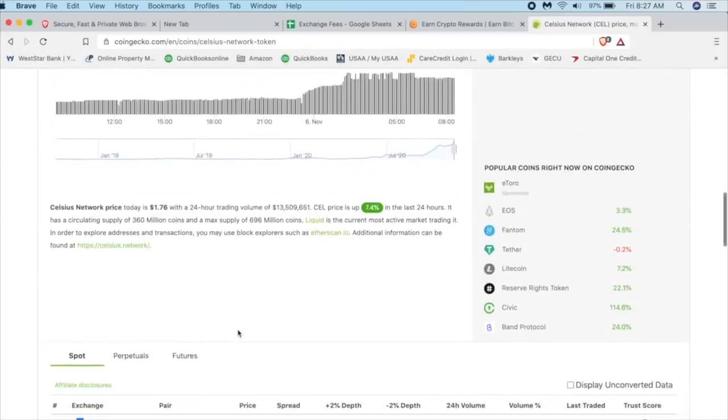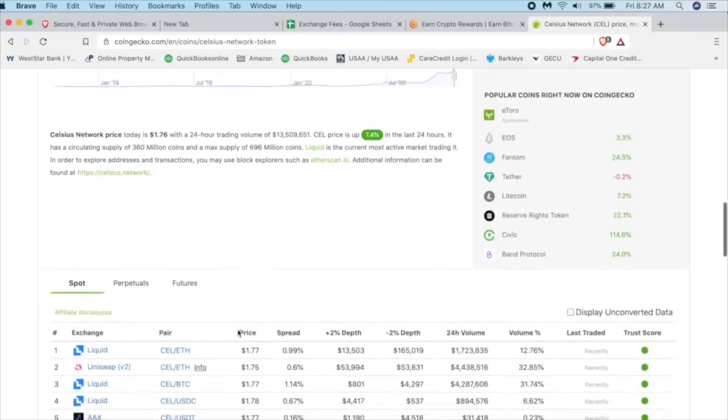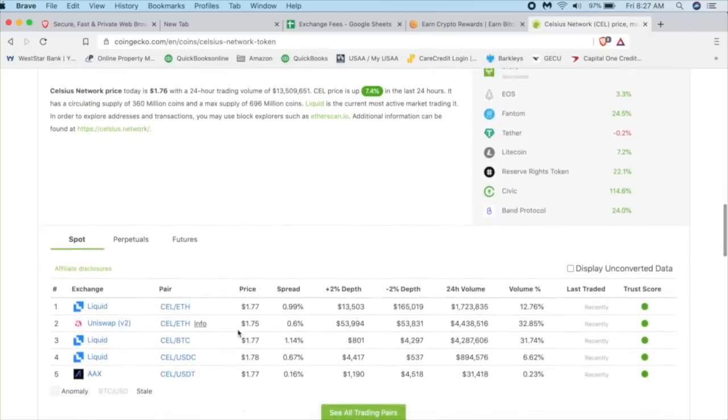Hopefully, as you watch this, you'll probably see it go up to two, three, five, ten dollars. Who knows? And when we scroll down, we can see all the different exchanges that it's listed on.